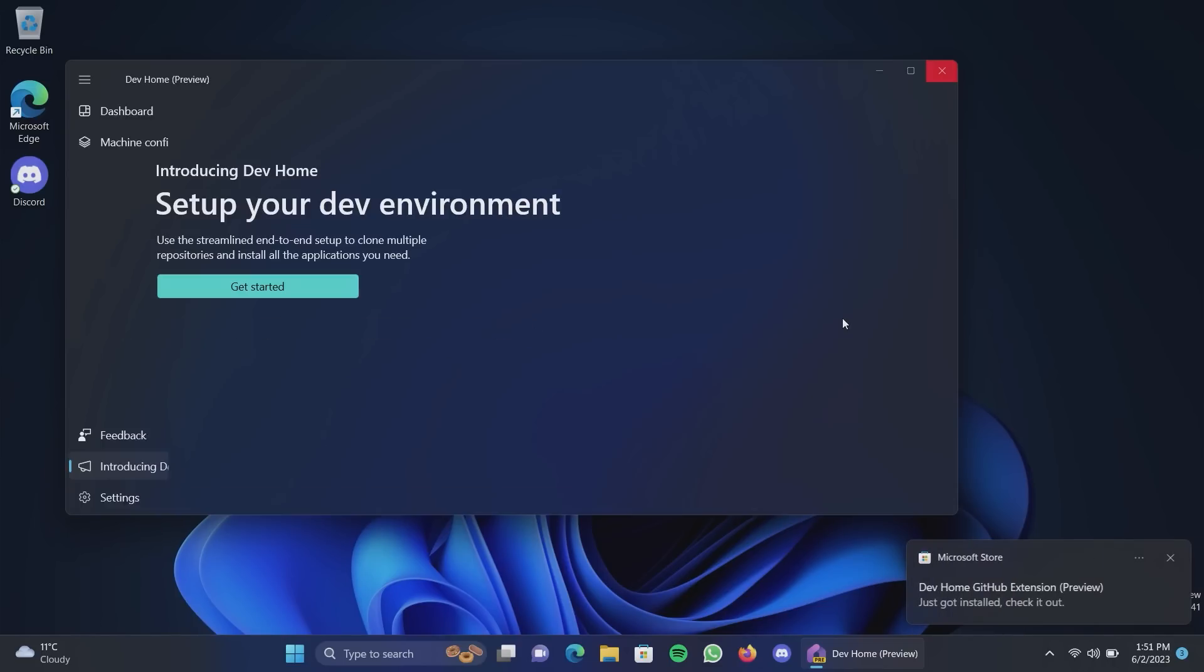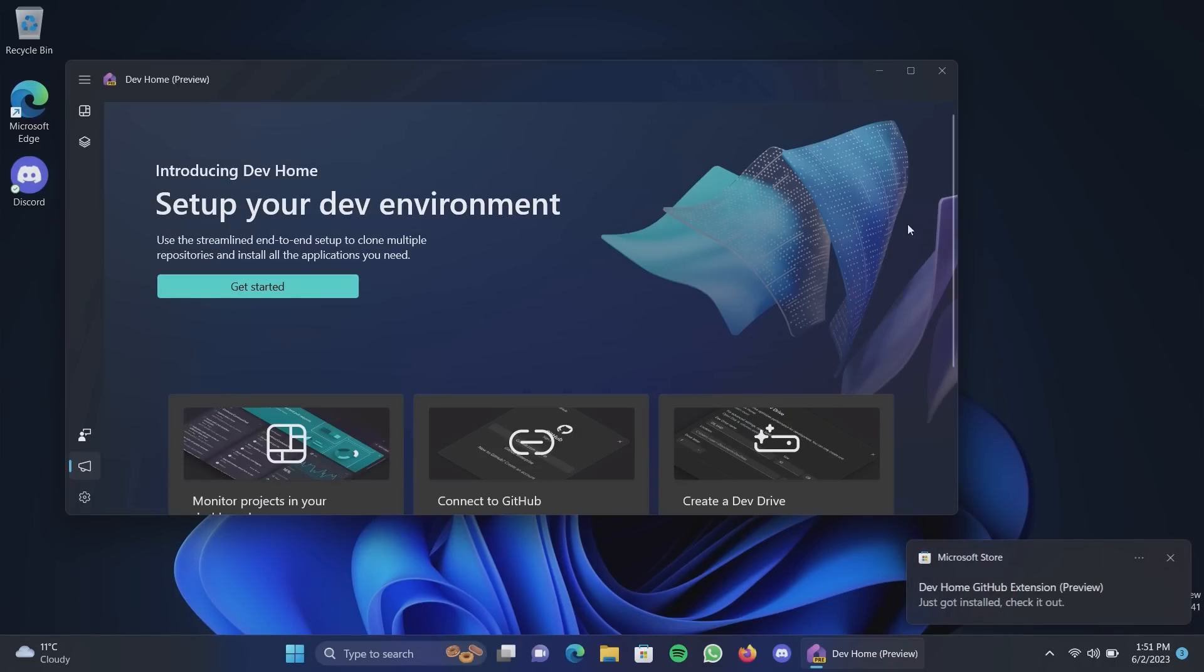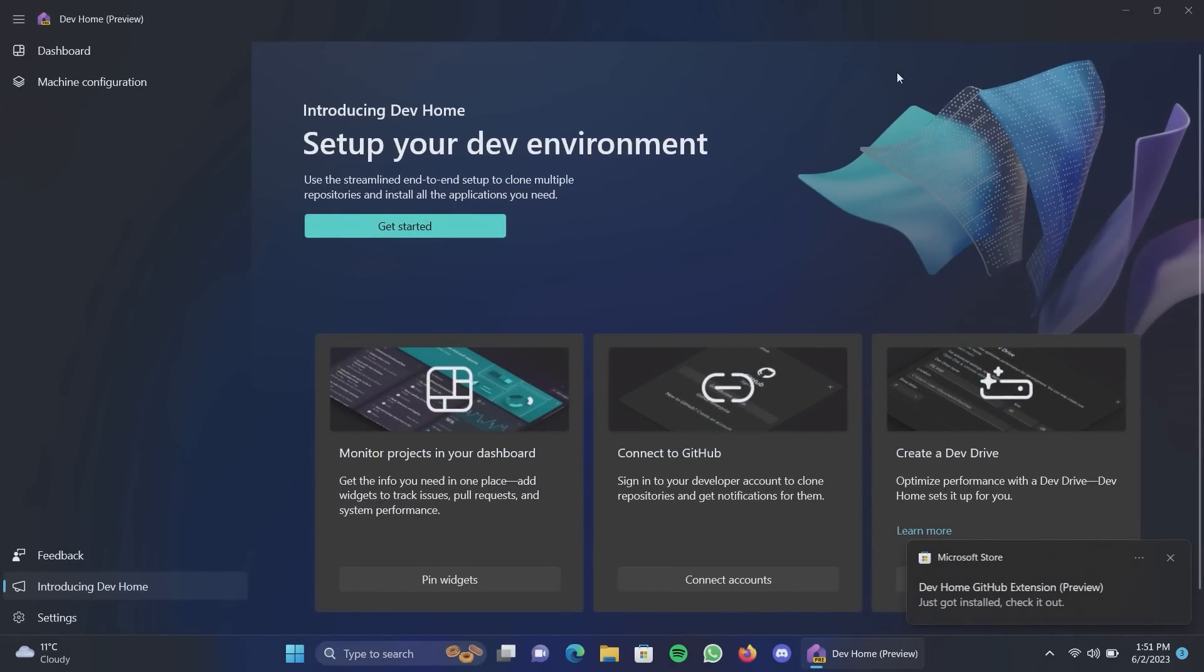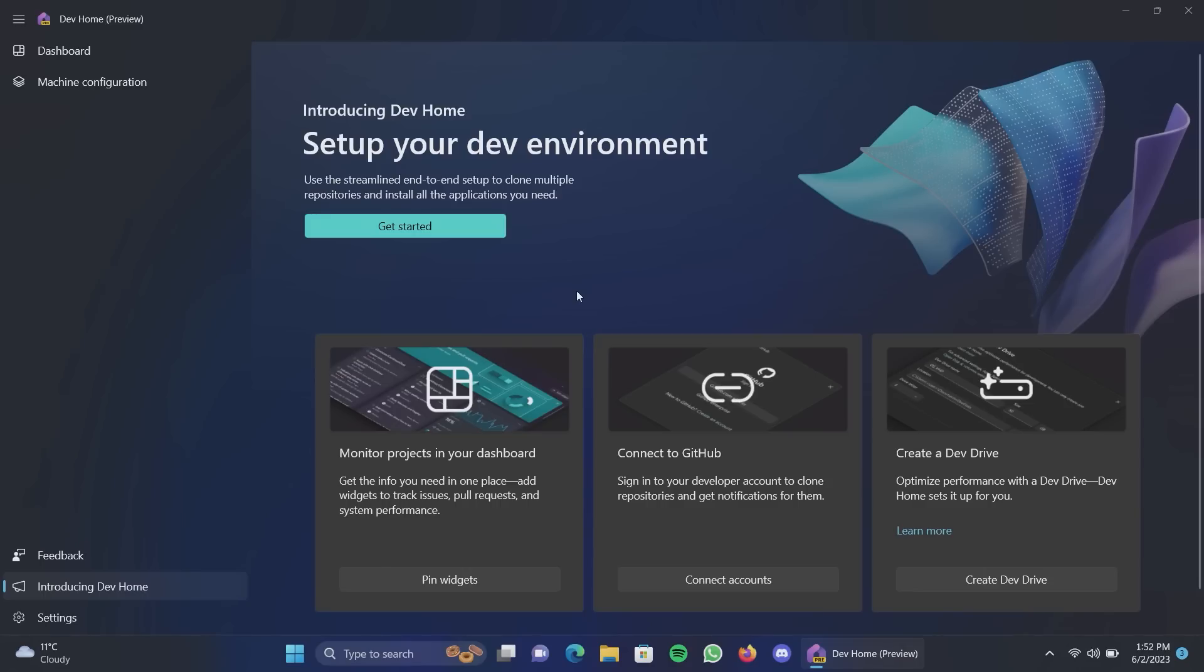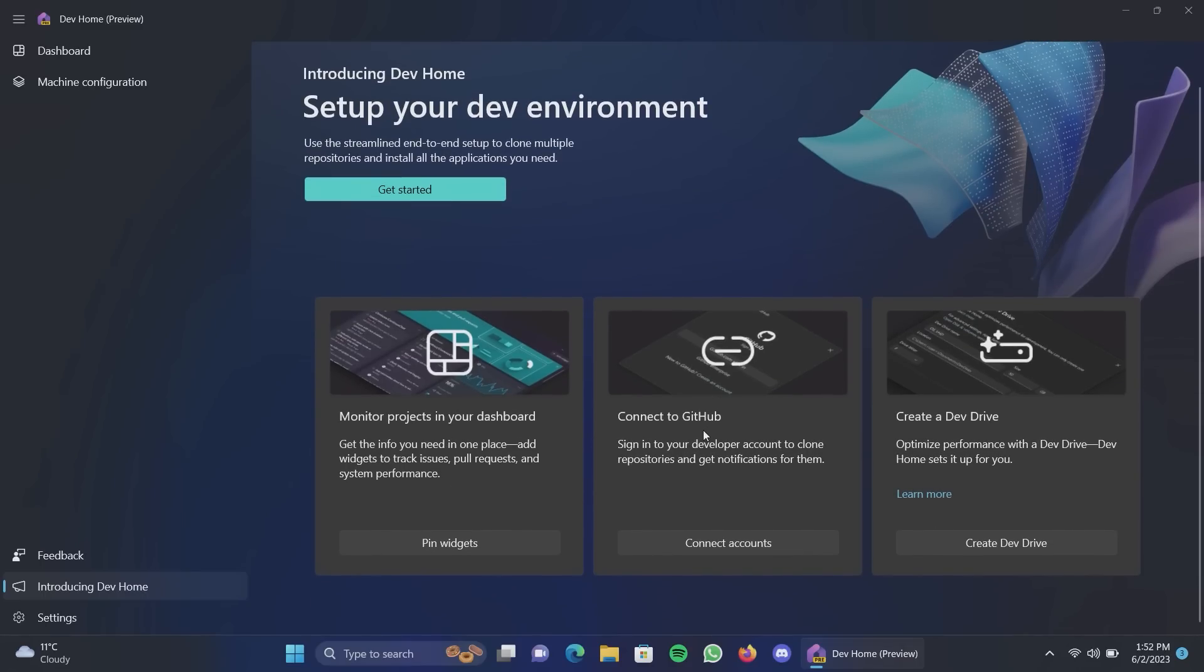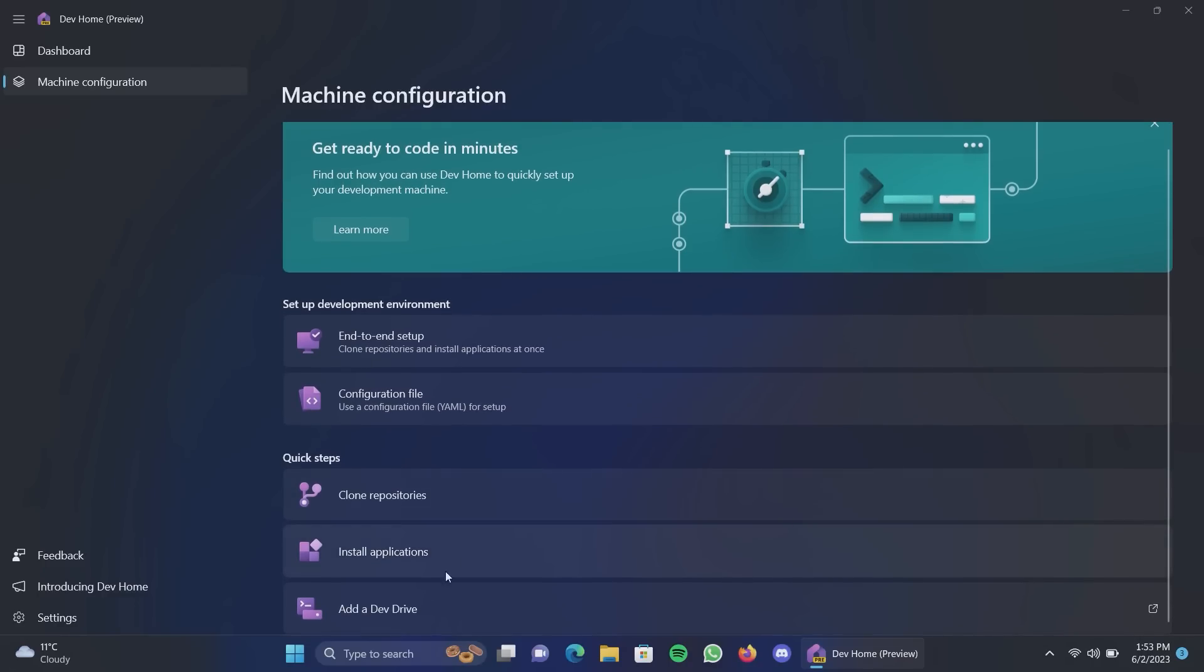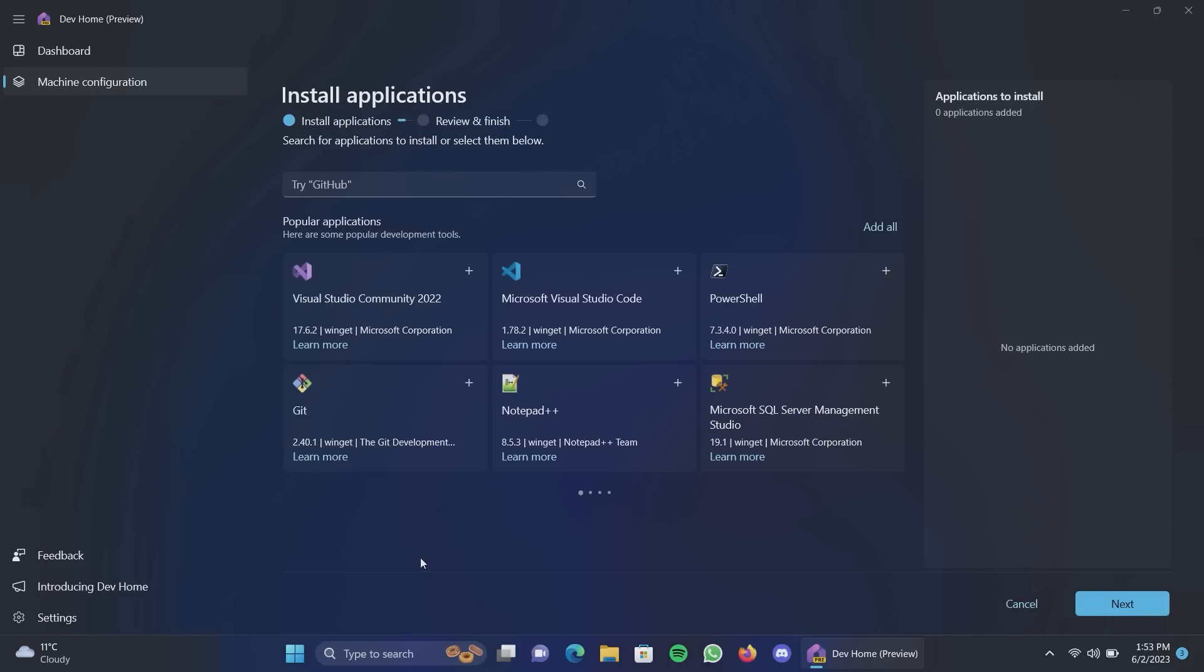But dev home is a tool designed to streamline developer workflows and setting up machines to develop software. One of developers biggest complaints with Windows is that setting up a new dev box or dev machine is a nightmare. It can take a while, you have to go hunt down all your different developer tools and all your different GitHub repos and all this other stuff. And this tool is designed to sort of streamline that. So you can just boot up a Windows PC, give this a configuration file, and it should set up your PC with all the dev tools and stuff you need.